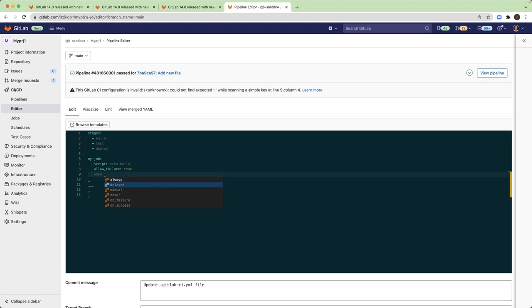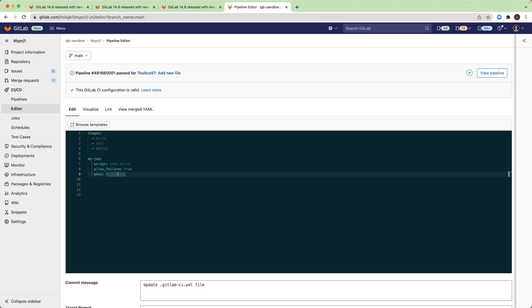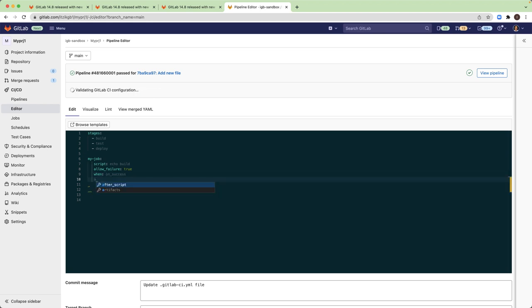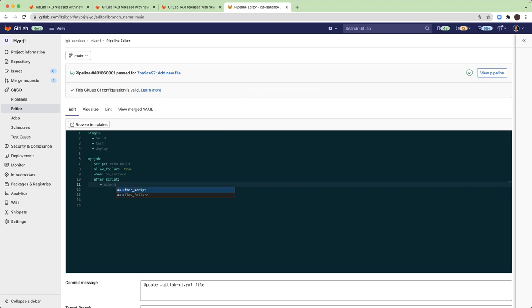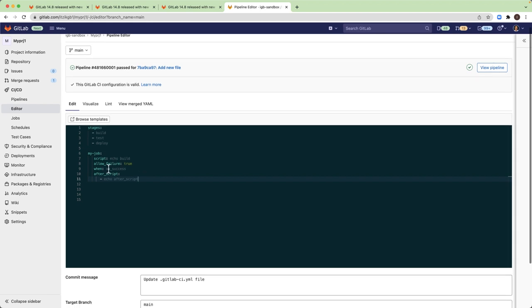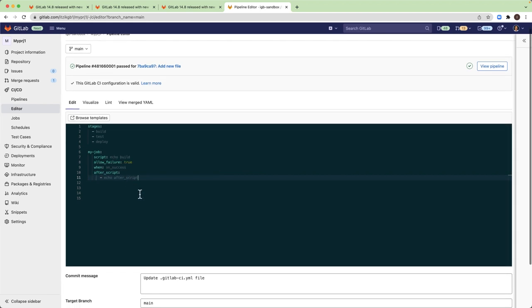I want the job to run only on success. And I will also add after script section with echo after script. So I created a job with one script which does echo build, the job allows failure, and I added when on success and after script.